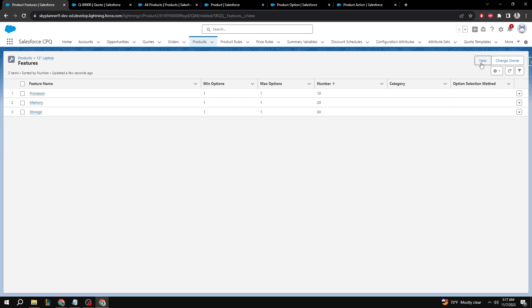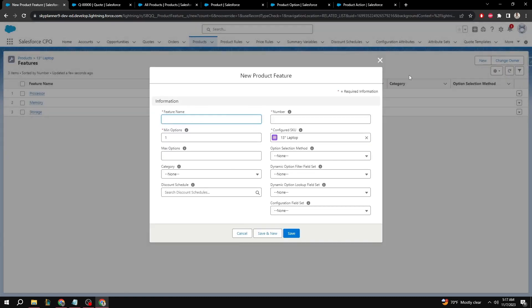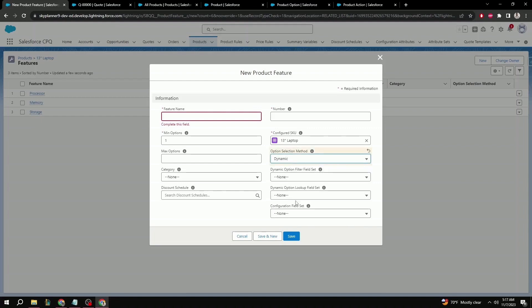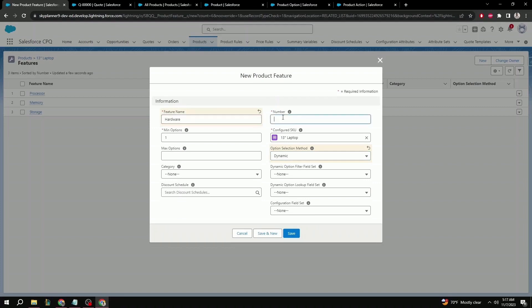Select new. What the details here are doesn't really matter for the purpose of our product rule. The only thing that's important is that the option selection method is set to dynamic. Once that's set, we can just give it any name. In this case, we'll do hardware. Number doesn't matter. This is just the order of your features that are going to be shown in the quote. So here, we can select 50. For max options, I'm going to select one, but you can have any number of options here in case you want to select multiple features. Save.